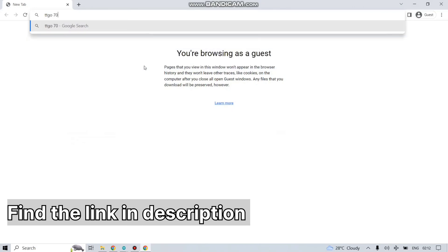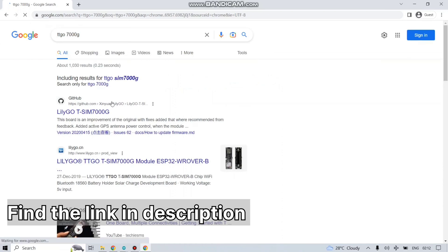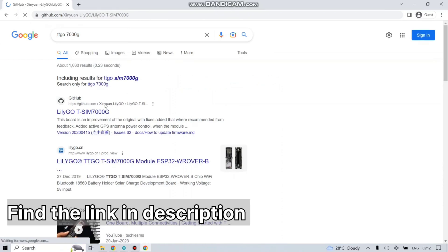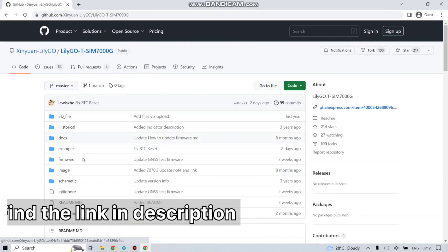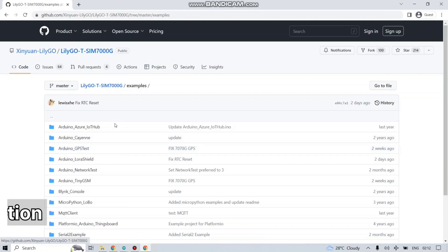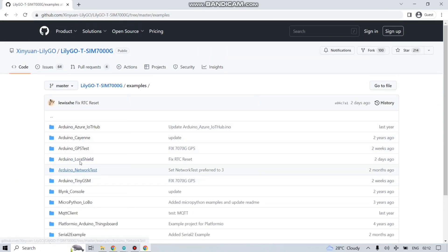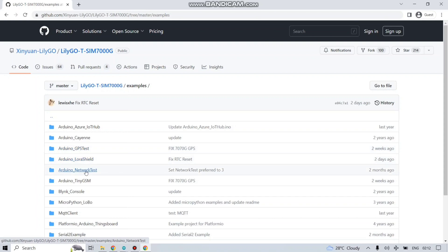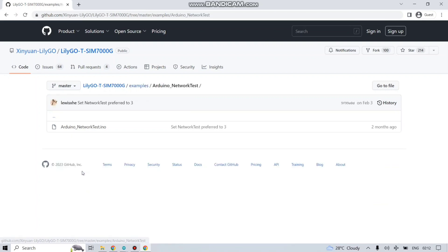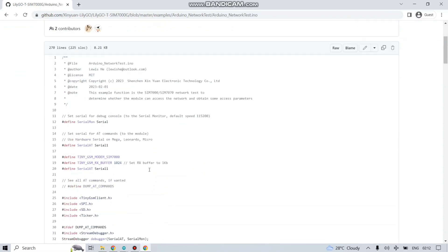To get the code, you can use the link given below in the description or you can also search in Google. This is the first link. Under the example folder you will find Arduino Network Test folder. Double click the folder and open the file which name is Arduino Network Test.